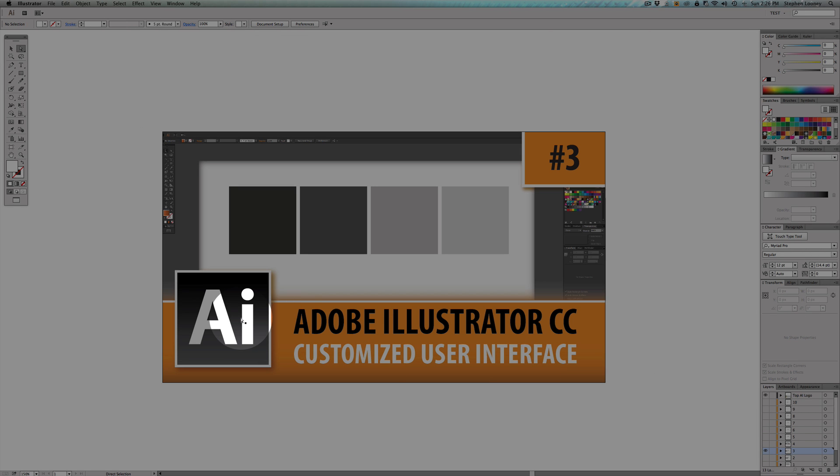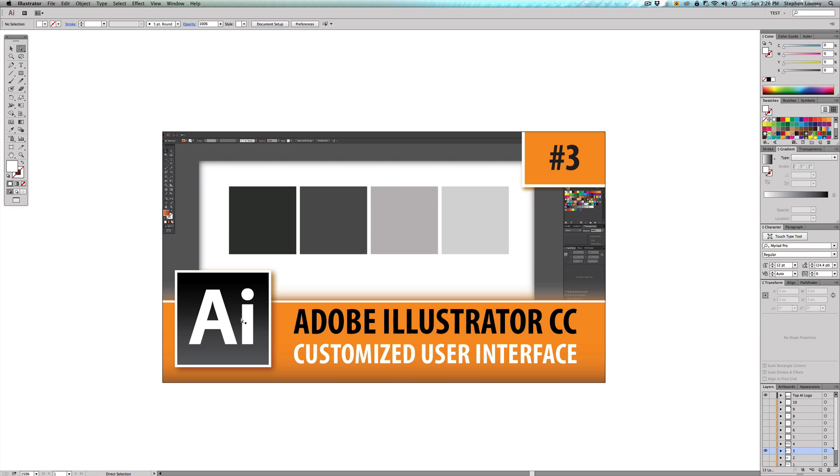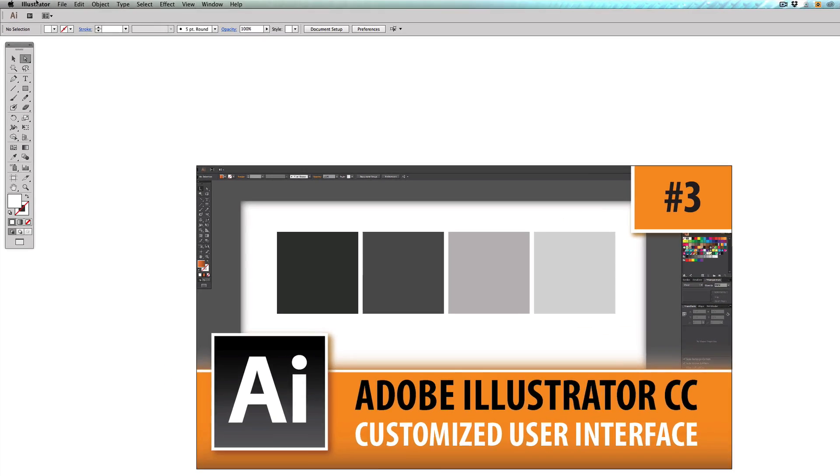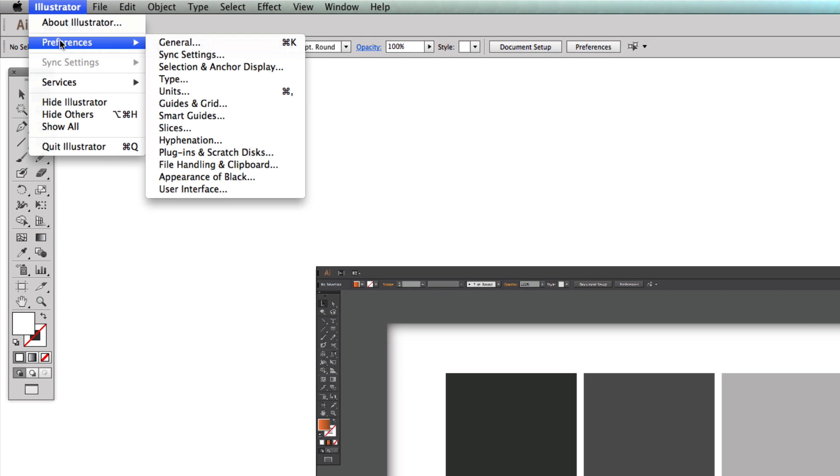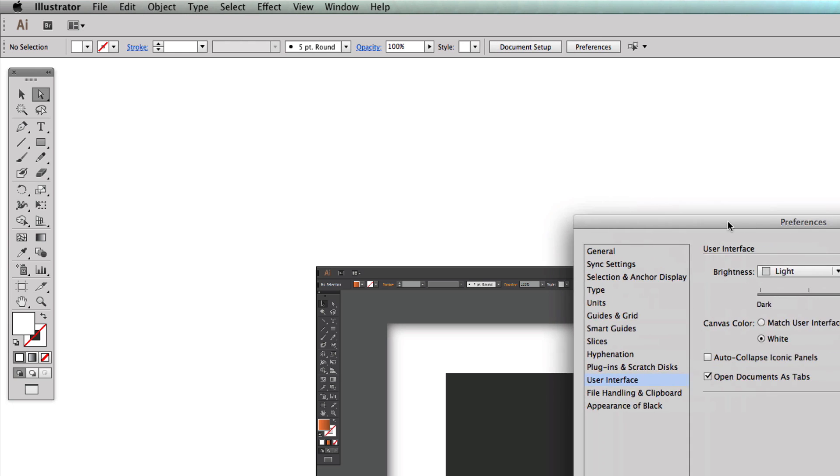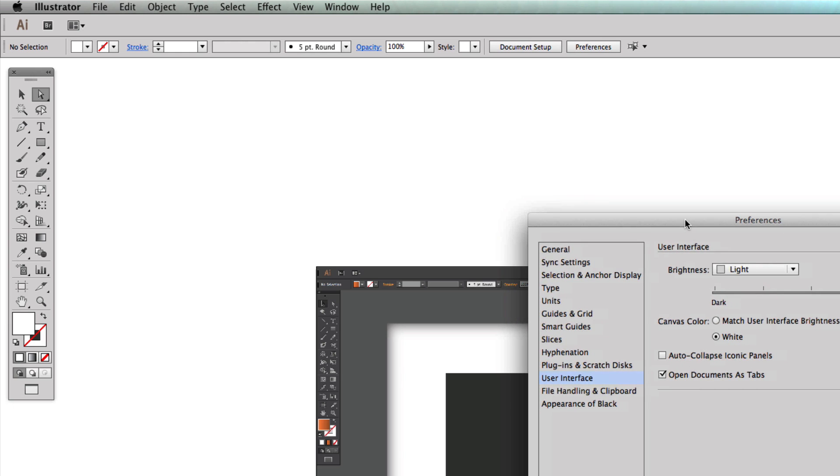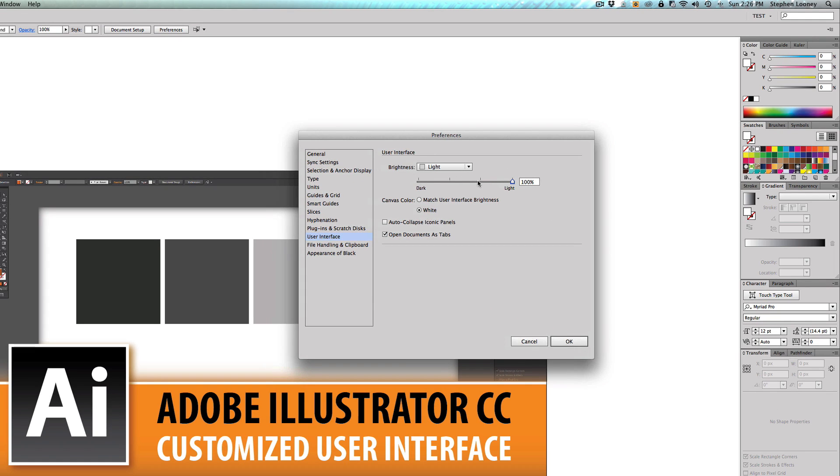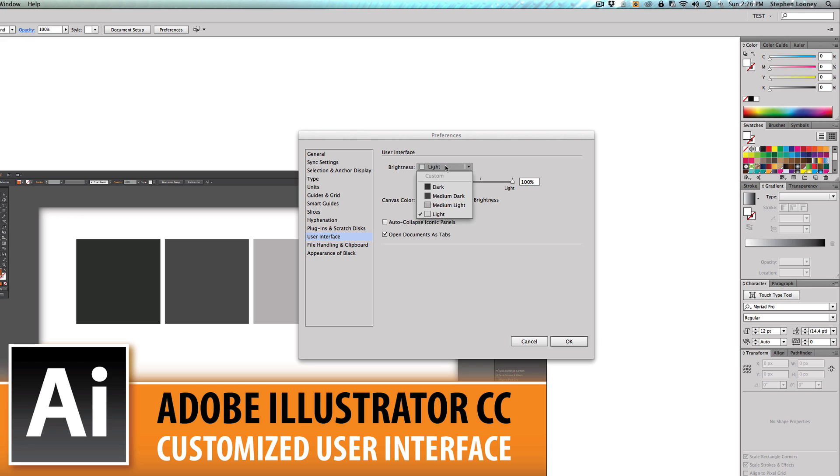To change this to your liking you're first gonna want to come up to Illustrator, Preferences, User Interface. Basically what we're gonna do is we are going to come up in here and we're gonna start with you can see that I have light and my canvas color is white.